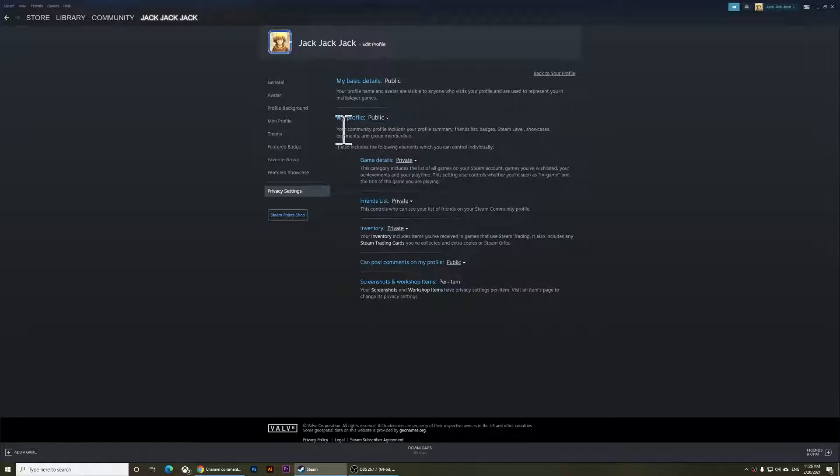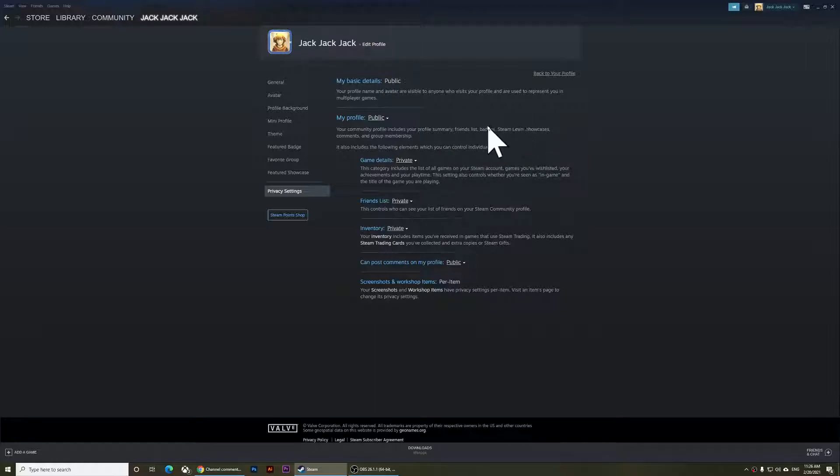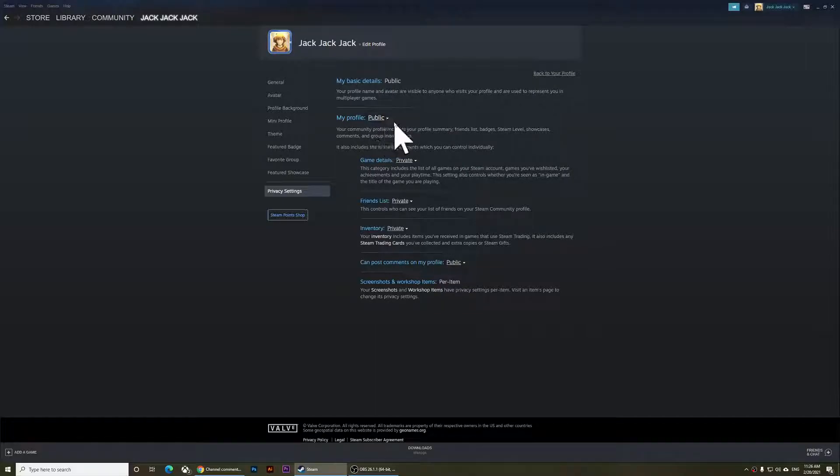And this is my public profile. Right here, as you notice right below it, it says this is your community profile. It includes your profile summary, friends list, and badges. You can set this one to private; it's up to you.